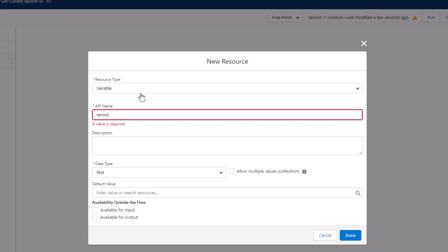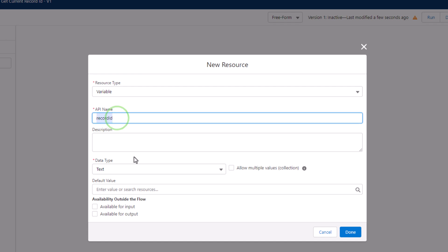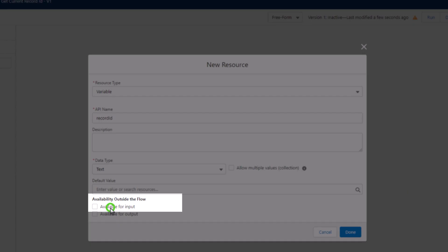The API name of this variable is the key ingredient to make this work. So if you type in lowercase record, uppercase I, lowercase d, I've found that if you change this, sometimes there can be errors, and this way pretty much always works. So you need to name the API name of your variable record, and then uppercase I, and then lowercase d. And then the next thing you need to do, and this is also extremely important, otherwise nothing else will work, is to check this box here that says available for input.